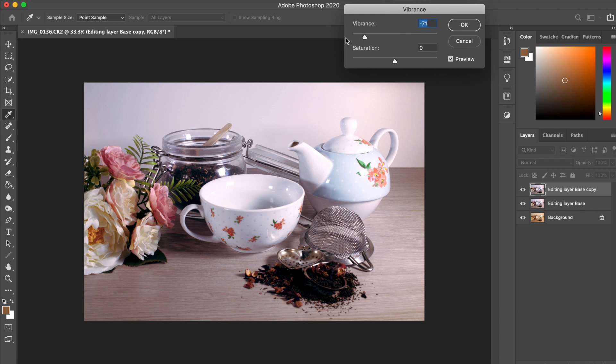And then clicking on vibrance and then adjusting these to your own preferences.